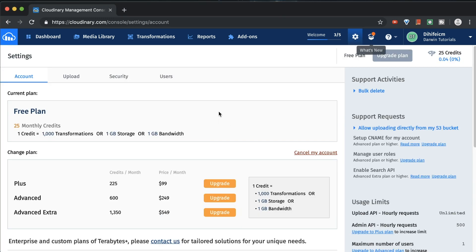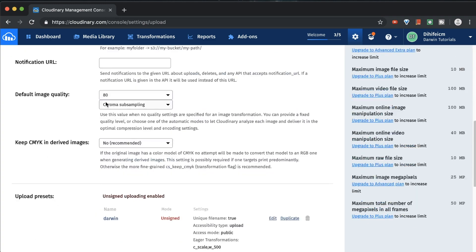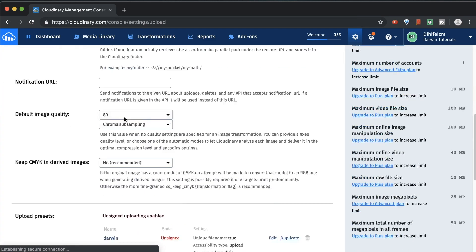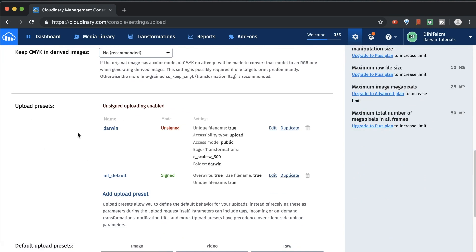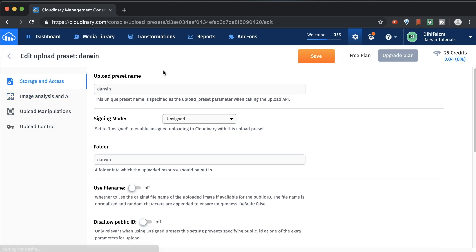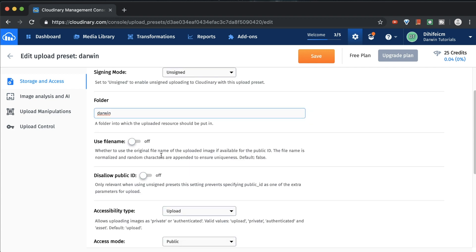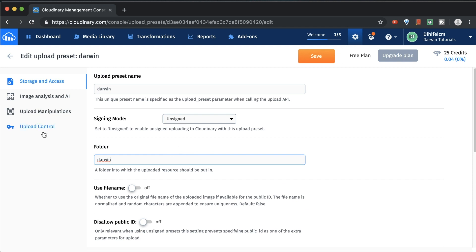From the dashboard, come over to Settings and click on that. It'll bring you over here and we're going to go to Upload. This will be your main panel showing your upload presets. Go ahead and create an upload preset — I have one created here, but if you don't, click 'Add upload preset.' Name your upload preset (mine is called 'darwin'), set it to unsigned, name the folder, and save.